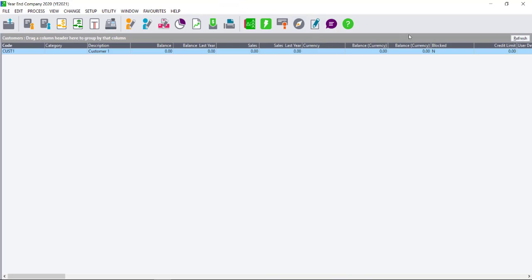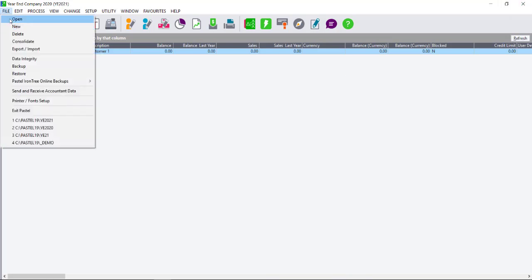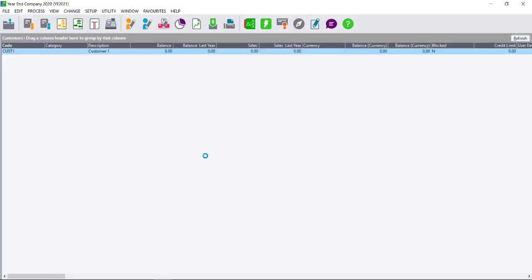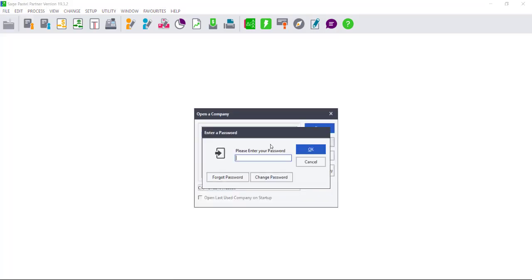In the event that you run the year-end in the same company, so you do not create a new company, and you see that the periods are incorrect, your only option is to restore a backup.